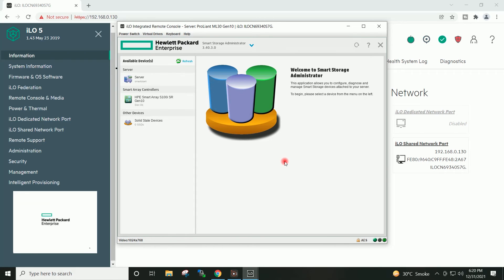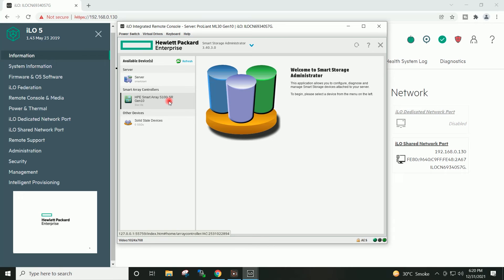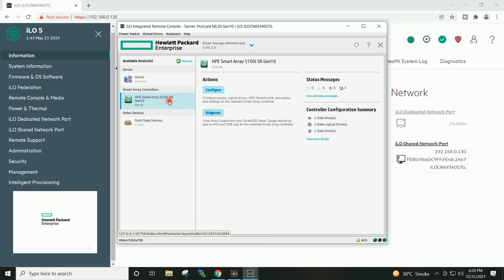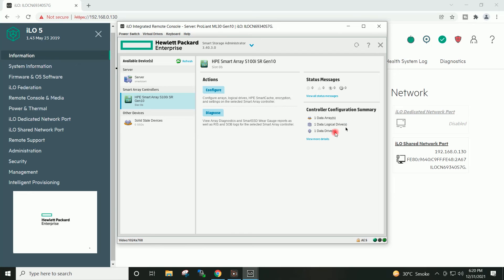I will go to HPE smart array. You can see the older configuration present on the storage controller.